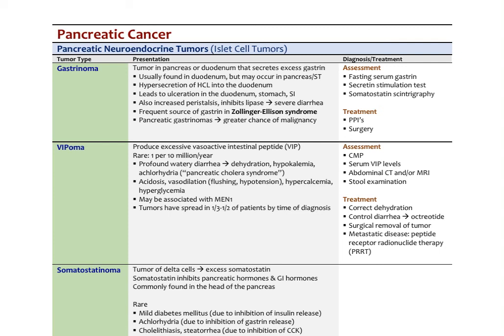A gastrinoma — a tumor usually in the pancreas or duodenum that over-secretes gastrin — causes hypersecretion of acid into the duodenum, increased duodenal and stomach ulcers, increased peristalsis, inhibition of lipase by duodenal acid, severe diarrhea, and malabsorption. This is frequently associated with Zollinger-Ellison syndrome. Gastrinomas in the pancreas have a greater chance for malignancy. Diagnosis uses fasting serum gastrin testing, secretin stimulation test, and somatostatin scintigraphy. Treatment: surgical resection if possible; proton pump inhibitors for symptom relief.